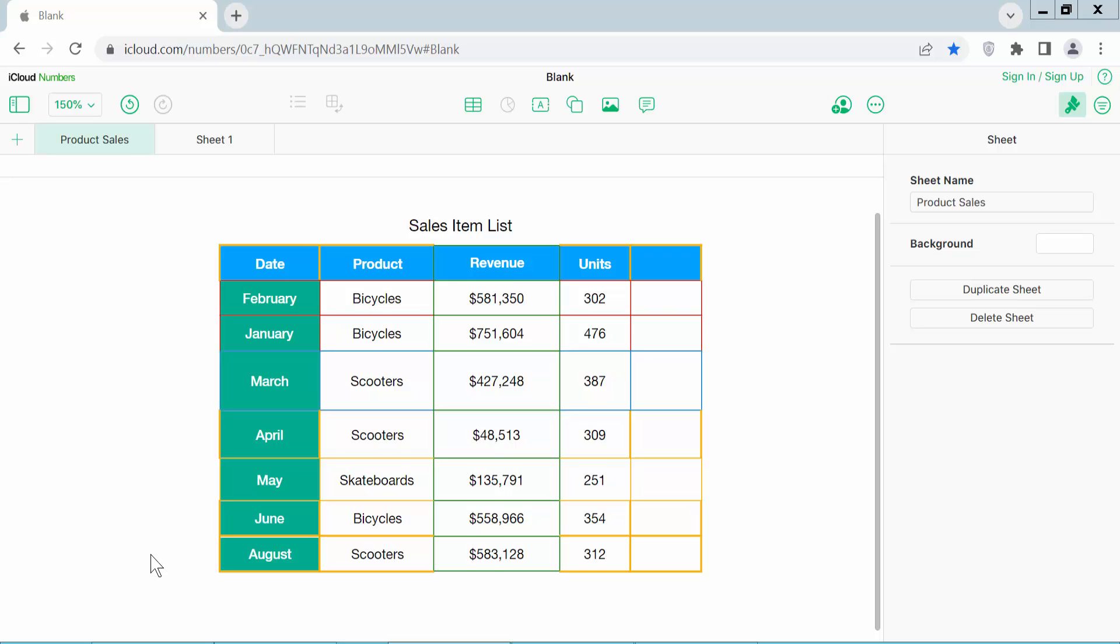Hello everyone, today I will show you how to resize rows in Apple Numbers spreadsheet.